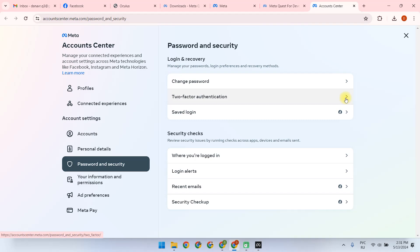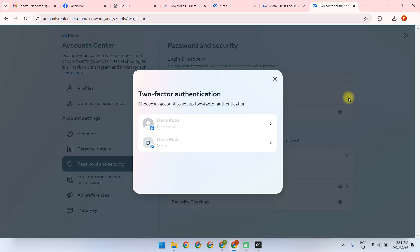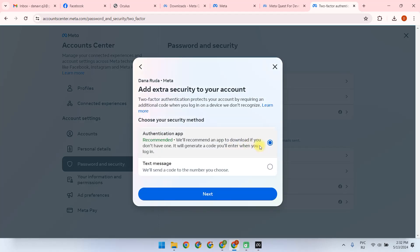We choose two-factor authentication just for MetaAccount, and we choose text message authentication.